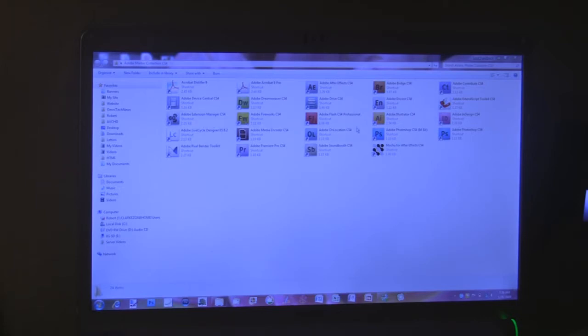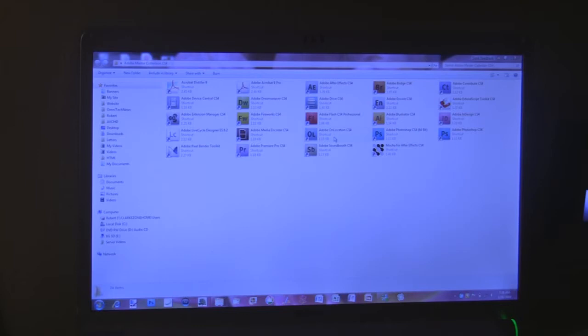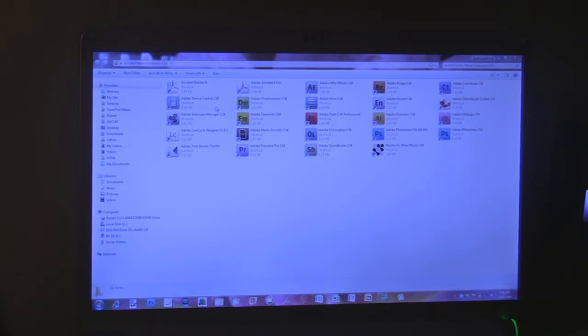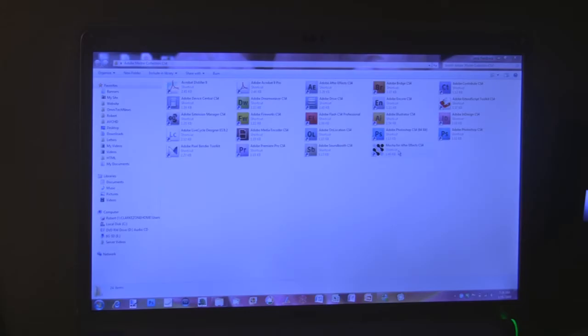Fireworks, Flash CS4 Professional, Illustrator, InDesign, Lifecycle Designer, Media Encoder CS4, Adobe On Location and Adobe Photoshop Extended and you get a 64-bit version of that comes with it too. You also get the Adobe Premiere Pro and Soundbooth and Mocha for After Effects.